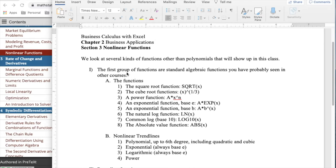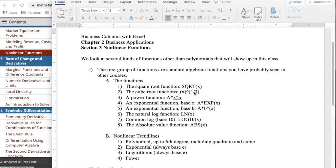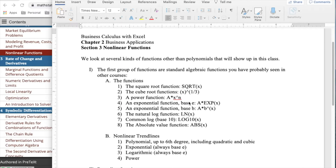The first group of functions are standard algebraic functions that I assume you've already seen. The square root function is sqrt of the value. The cube root, we don't have a name for it, it's simply x to the one-third. A power function looks like the form a times x to the n. If n is an integer, this looks like a polynomial function. An exponential function, base e, is a times exp to the x.